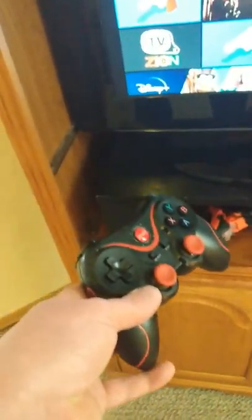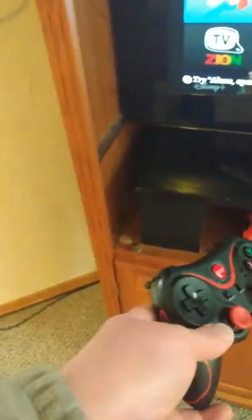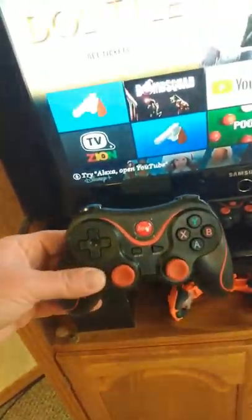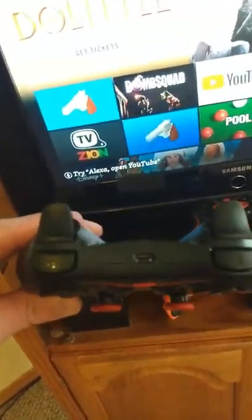I have a third gen but it shouldn't matter. Any Fire TV stick or Android device, anything that accepts a Bluetooth controller, this thing should sync up to it.